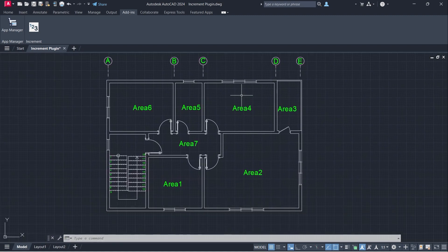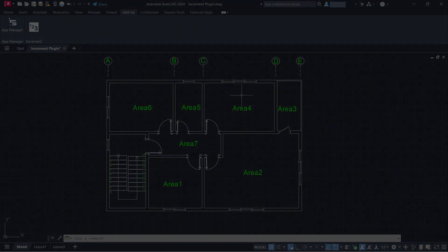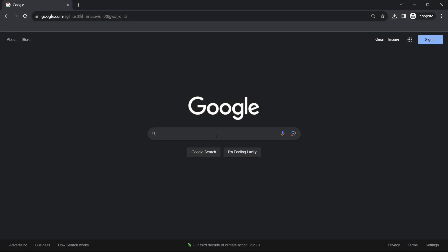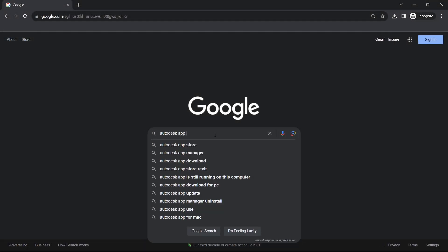Let's learn how to download the Increment plugin. Autodesk App Store.